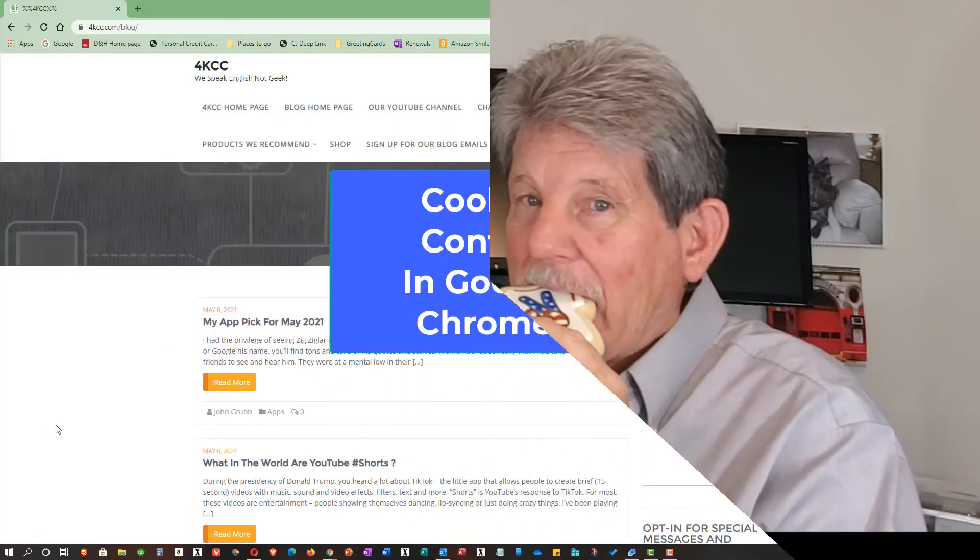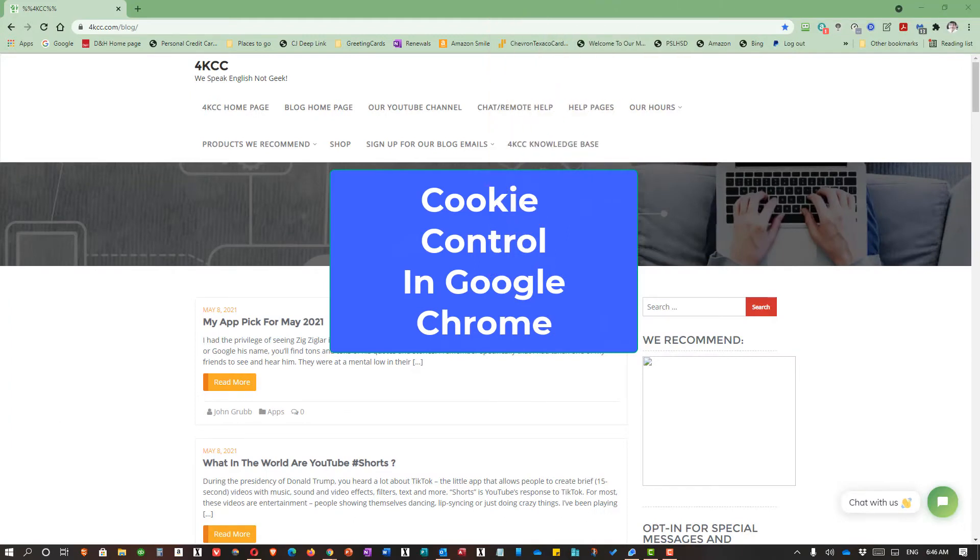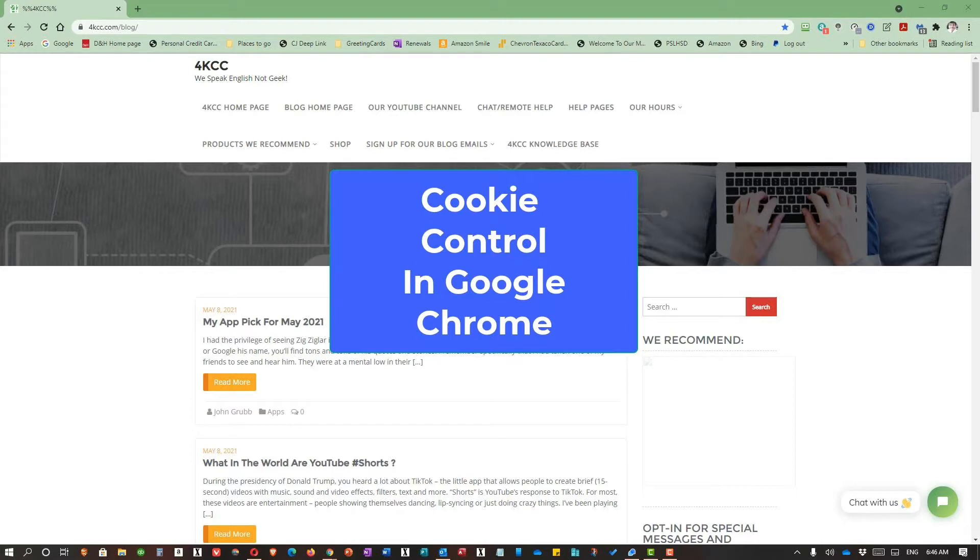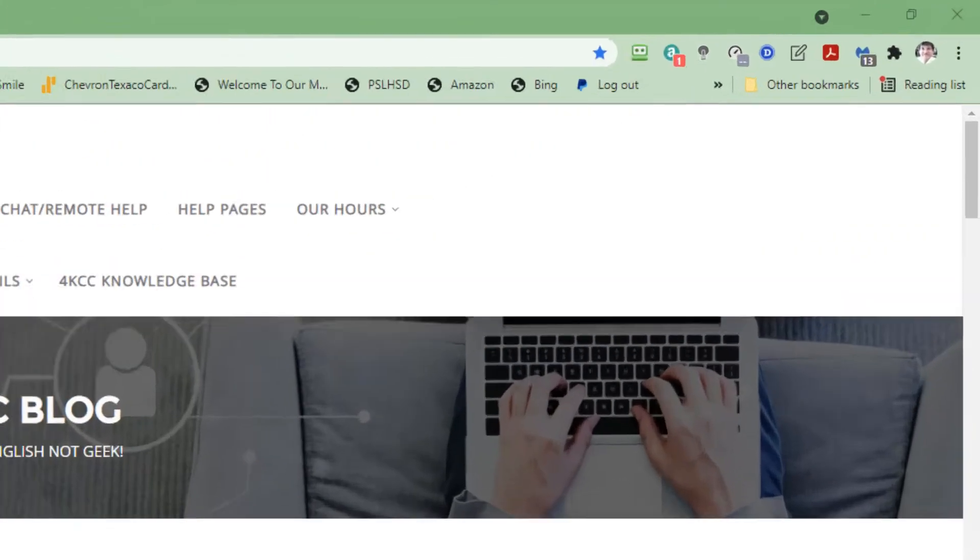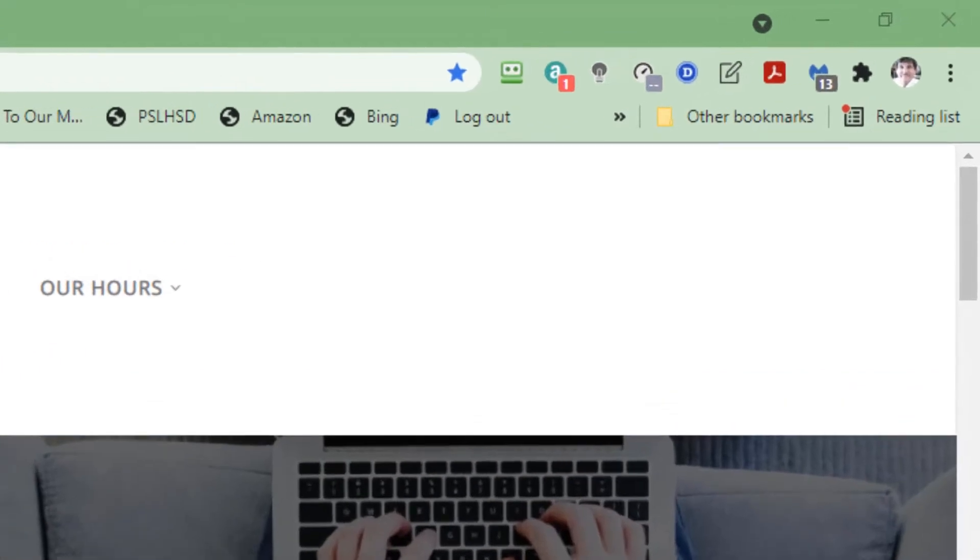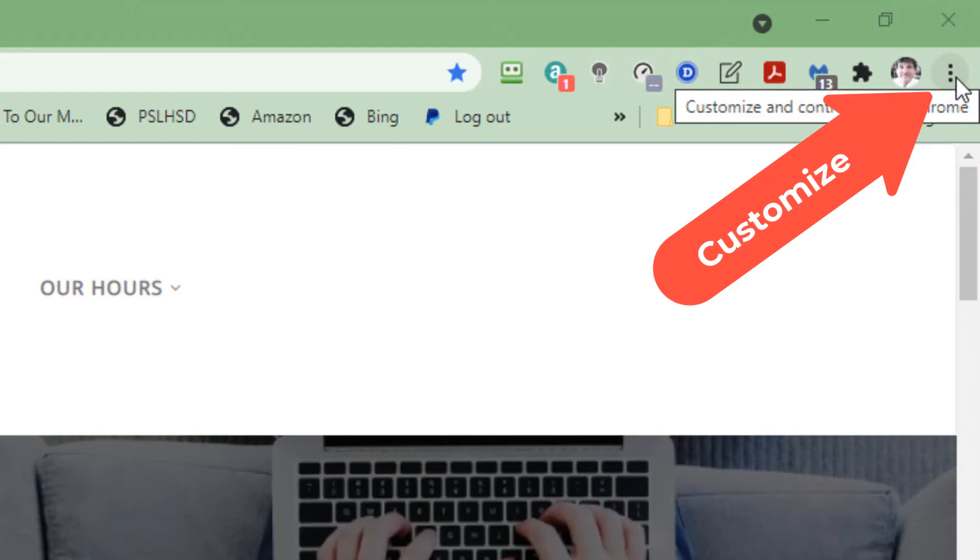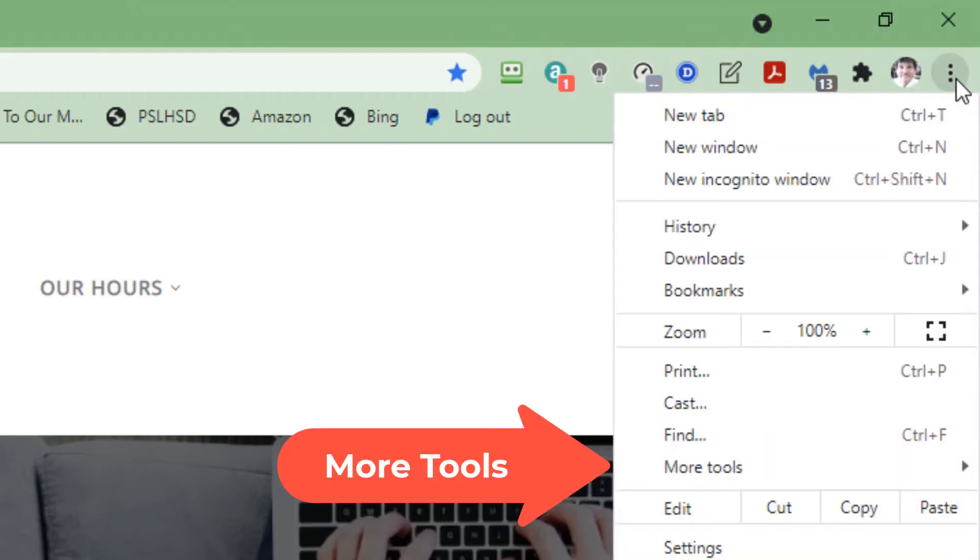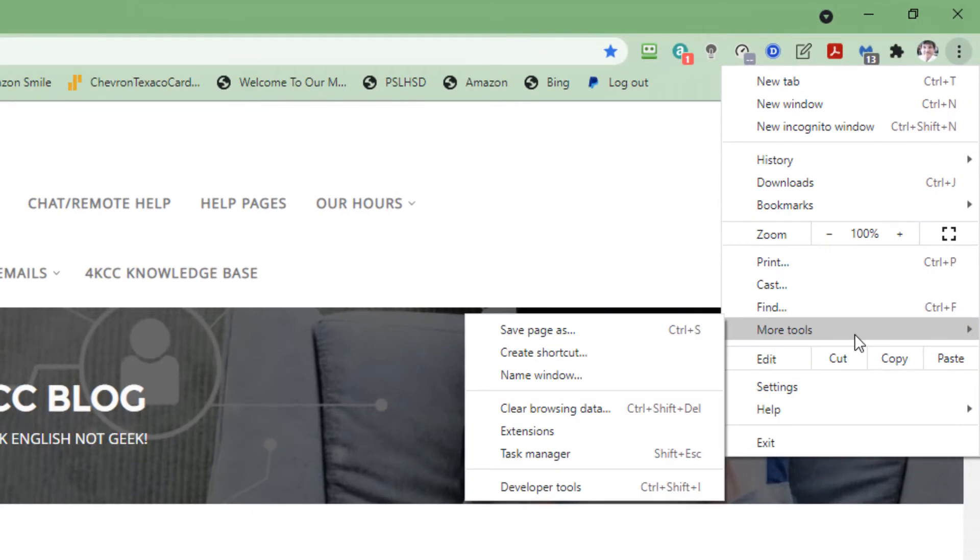While you're looking at that, I'm going to have a cookie. The first browser we're going to look at is Google Chrome. In this browser, I'm going to show you two different ways to control cookies. We go to the Customize menu in the upper right-hand corner, and then we go to More Tools. When that menu comes up, we go to Clear Browsing Data.